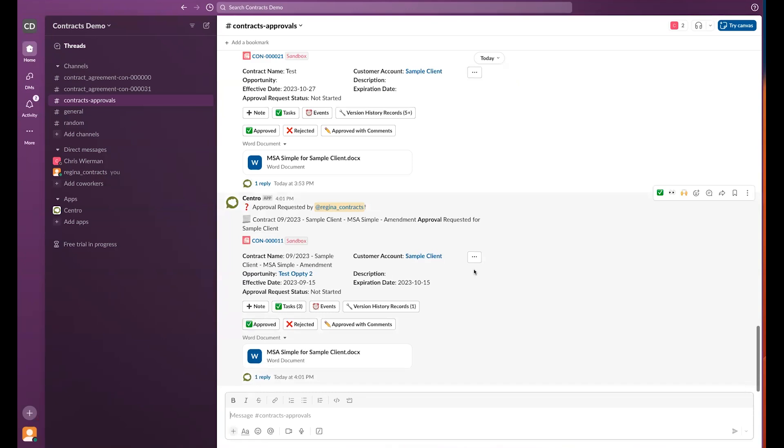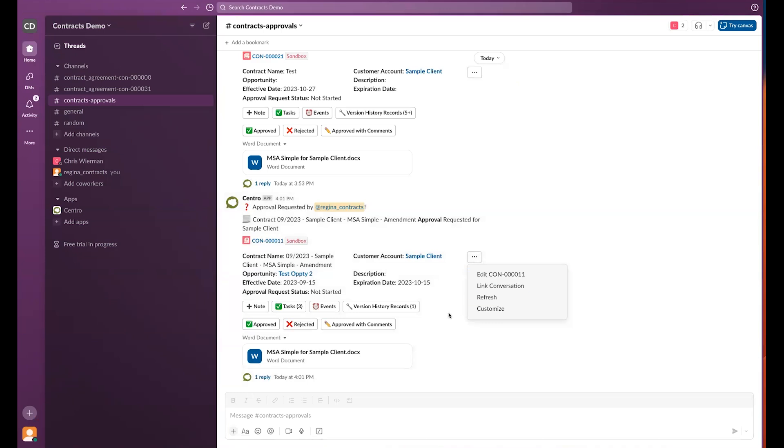The end user can edit the contract agreement object directly from Slack, as well as view or create related items such as notes, the version history, etc.